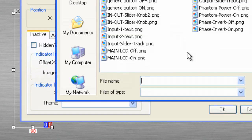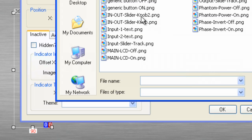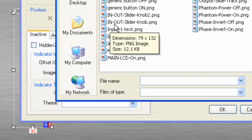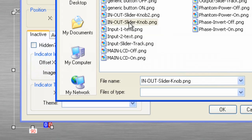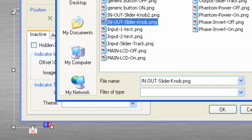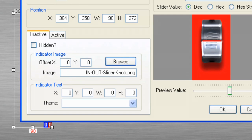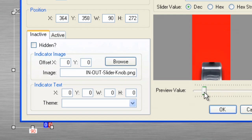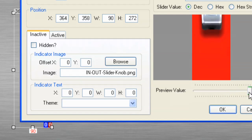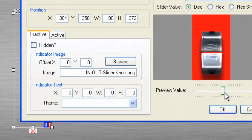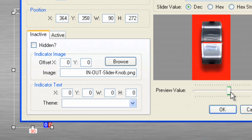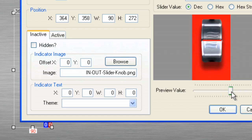And let's grab the slider knob. So, let's grab in-out slider knob PNG. Click open. And you'll notice it's there. And now, if we move the preview value, it will move so we can see what it's going to look like. Notice the drop shadow on the slider knob.